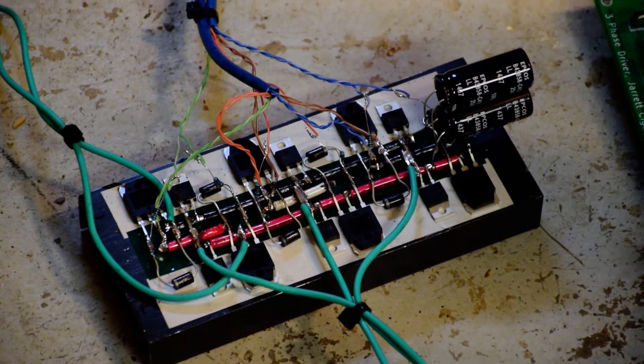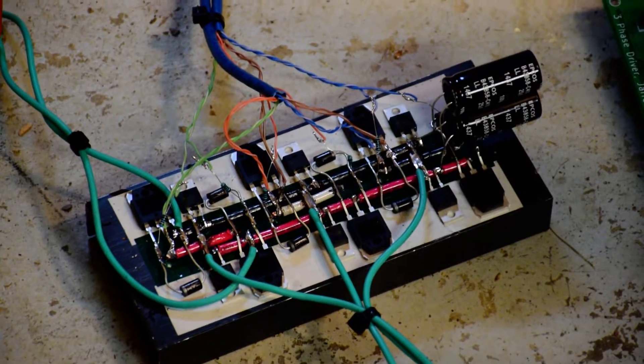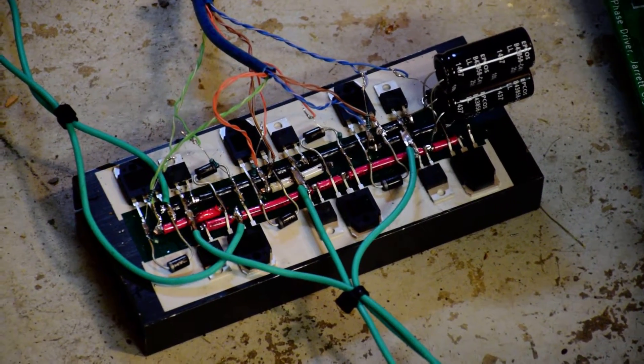After I get everything, all the bugs worked out, I'll post schematics. But as of right now, this is a very dangerous circuit.